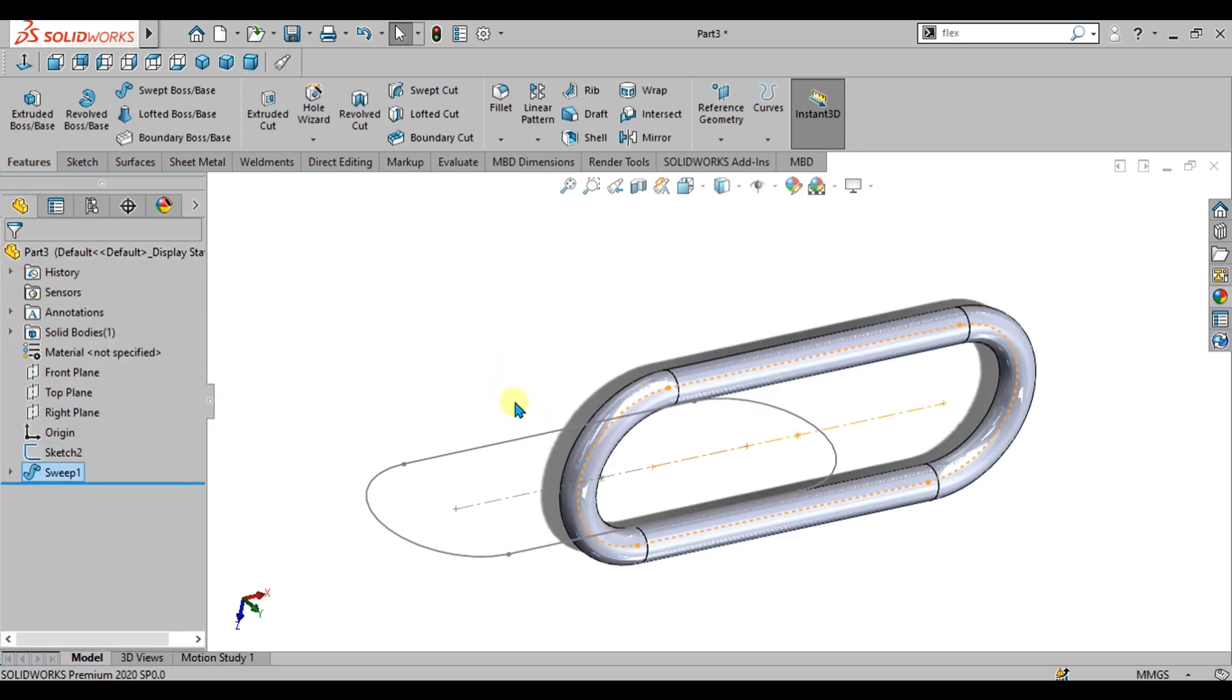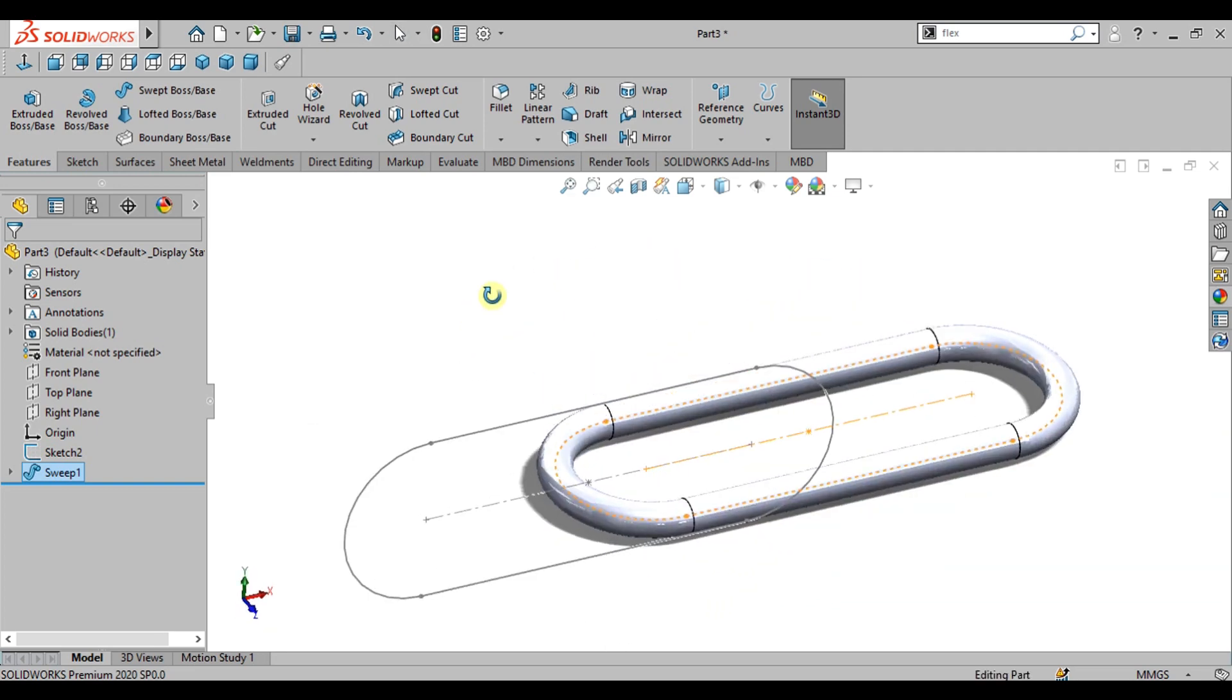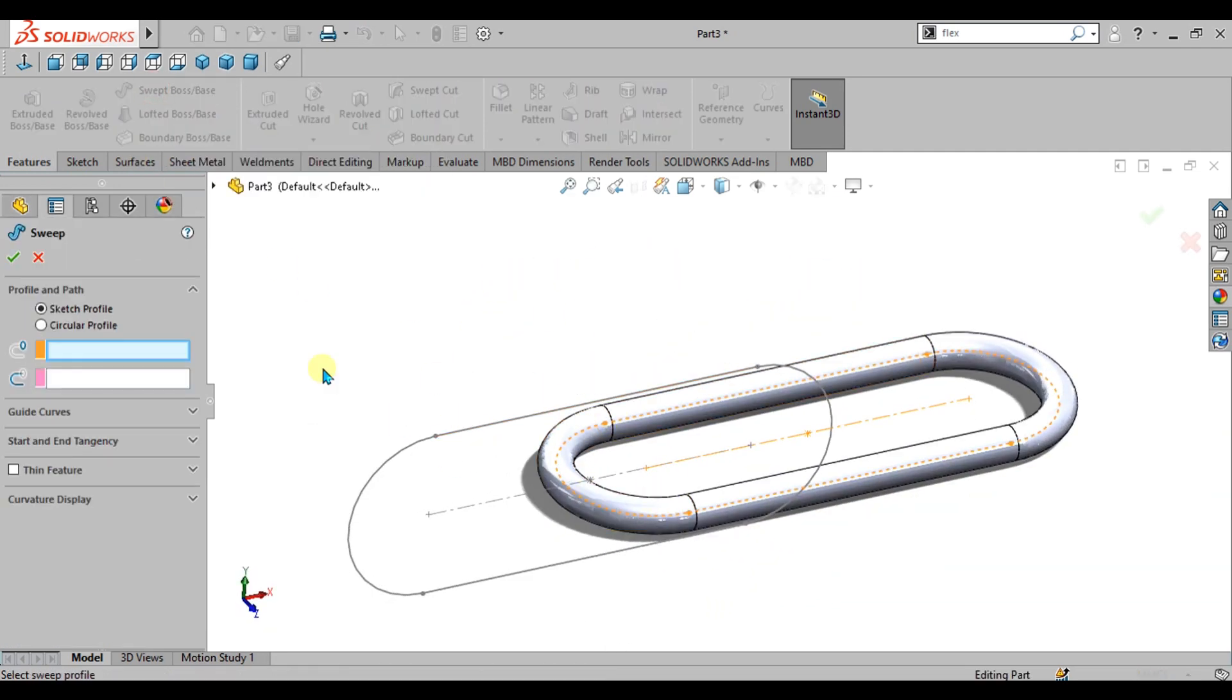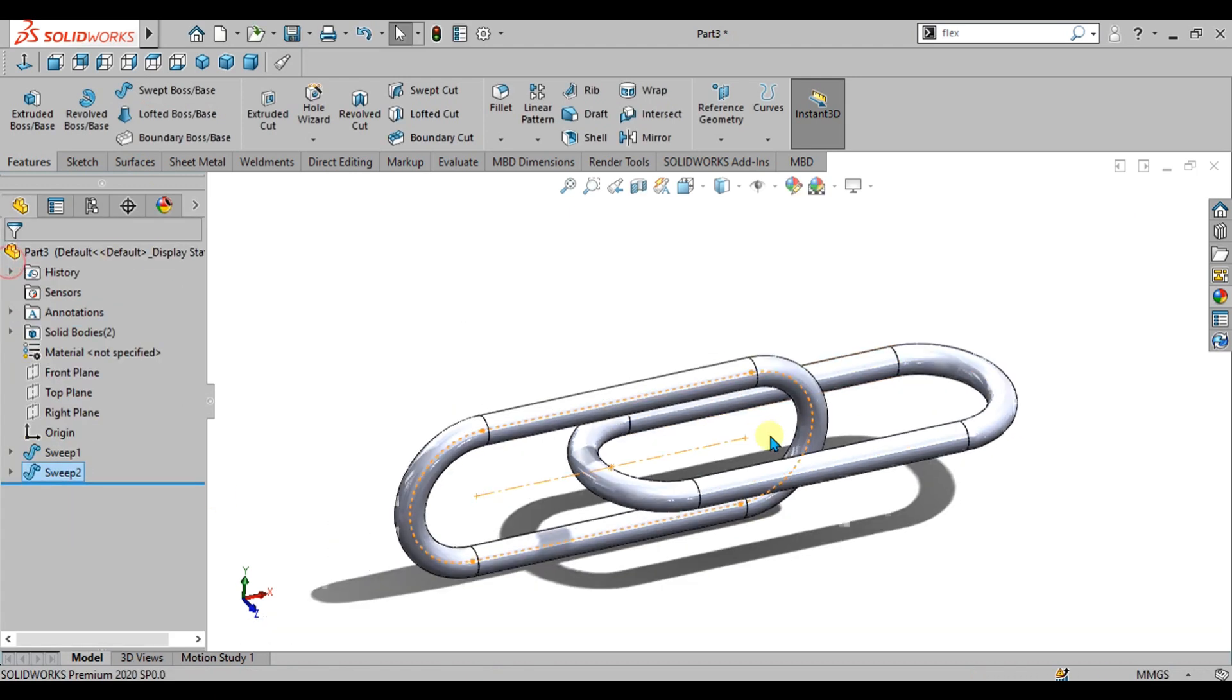Select OK from here and now we will again go to swept boss base and select circular profile for this sketch. Select OK.